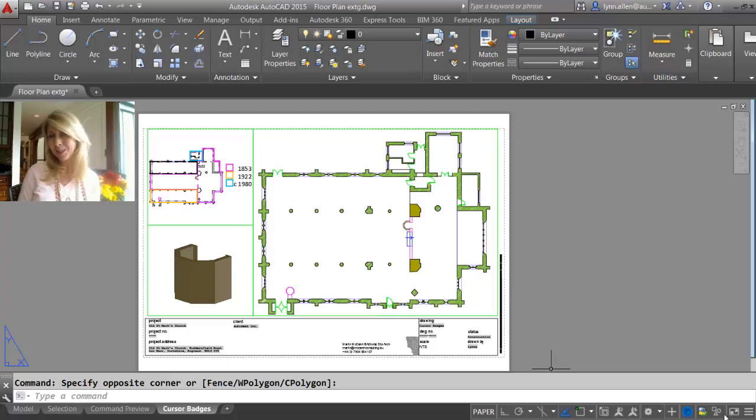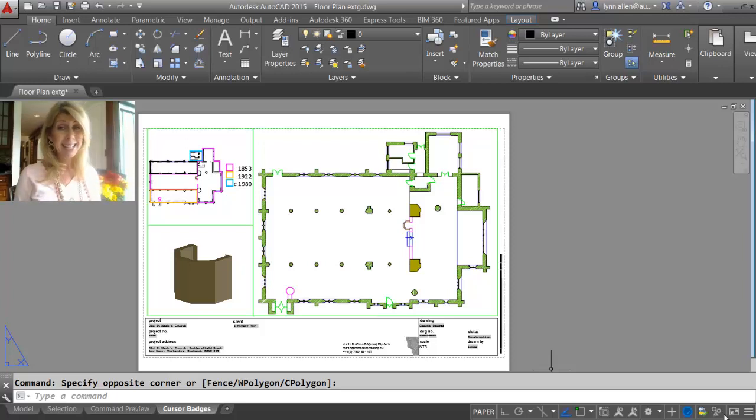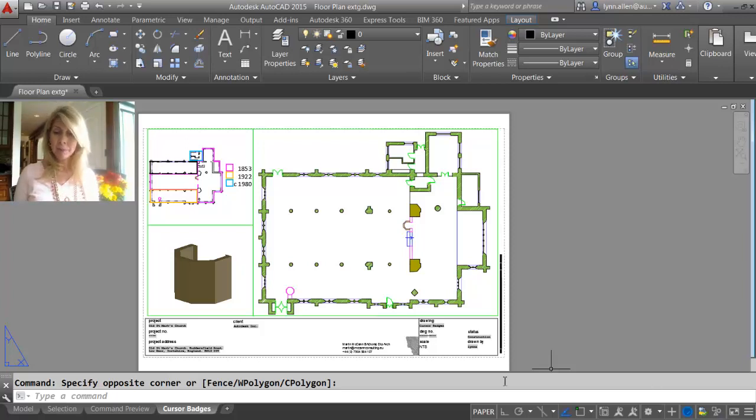Hello there. This is Lynn Allen. Welcome to another video on AutoCAD 2015. Today we are going to focus on the status bar.